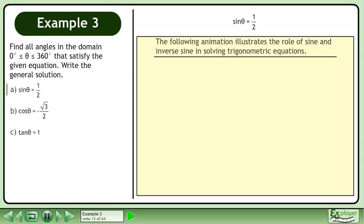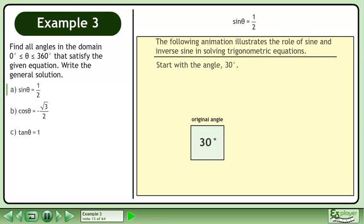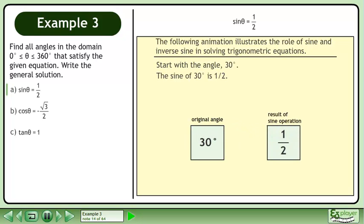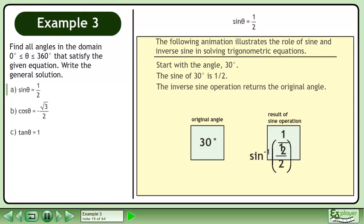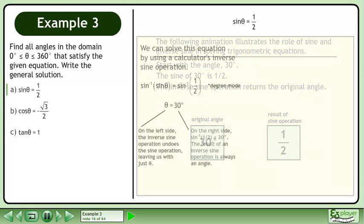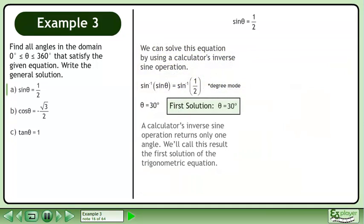The following animation illustrates the role of sine and inverse sine in solving trigonometric equations. Start with the angle 30 degrees. The sine of 30 degrees is 1 half. The inverse sine operation returns the original angle. A calculator's inverse sine operation returns only one angle. We'll call this result the first solution of the trigonometric equation.